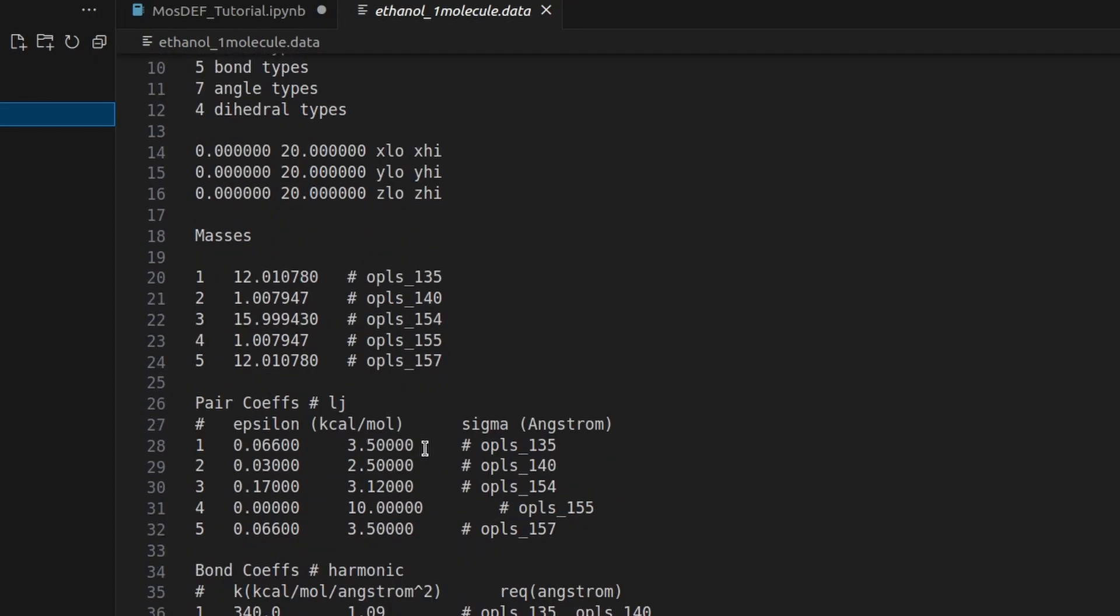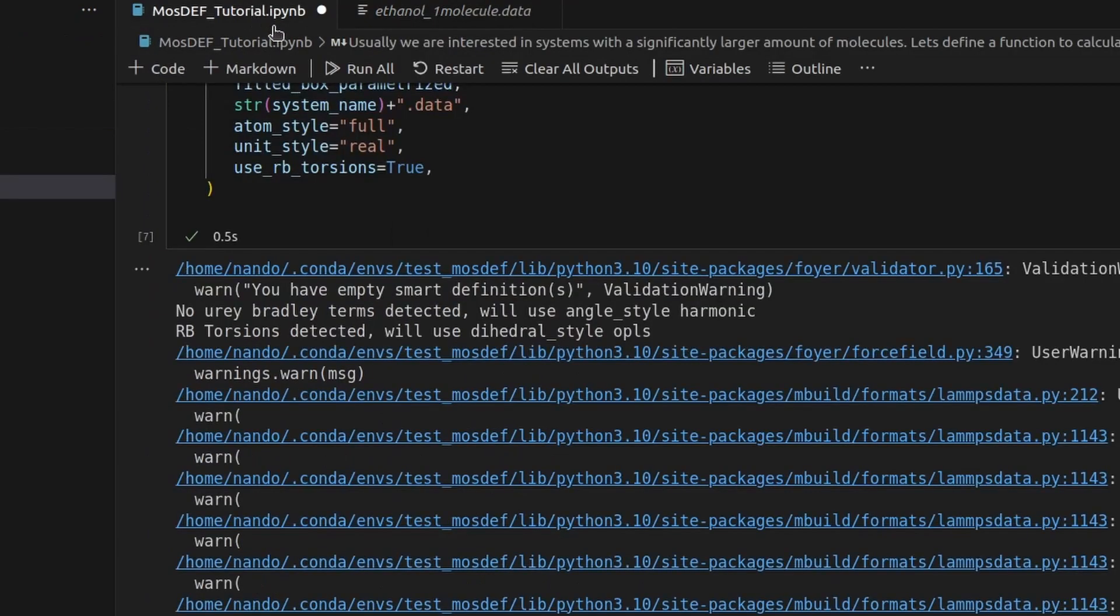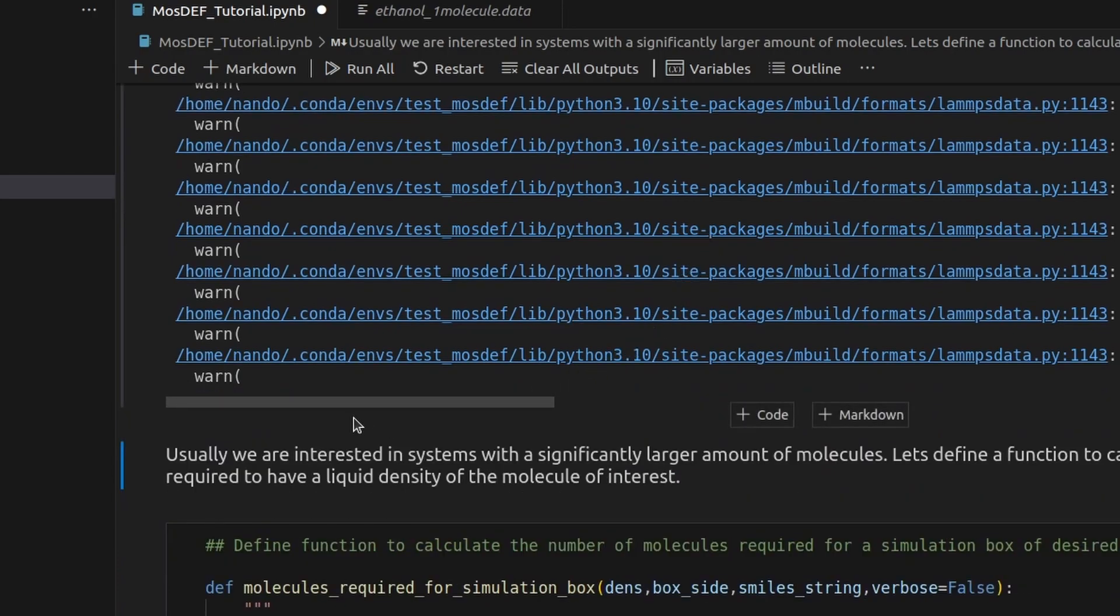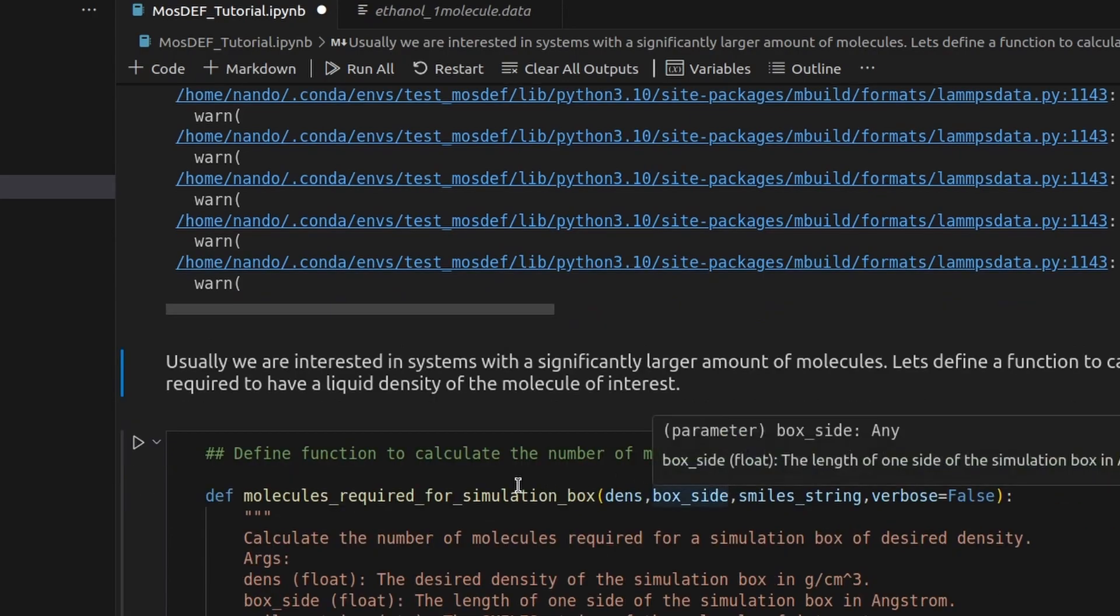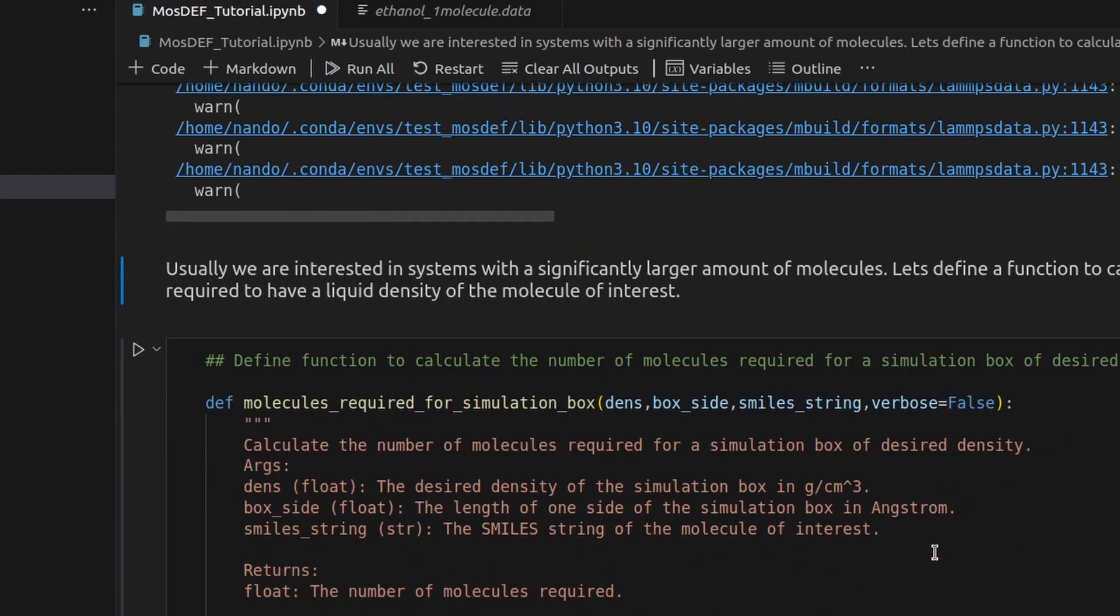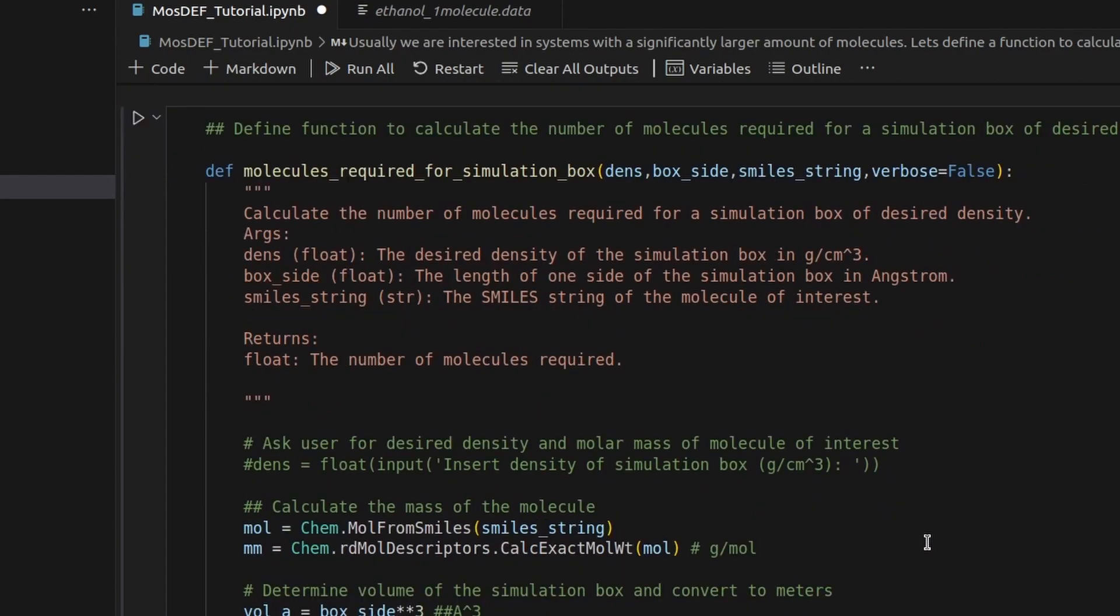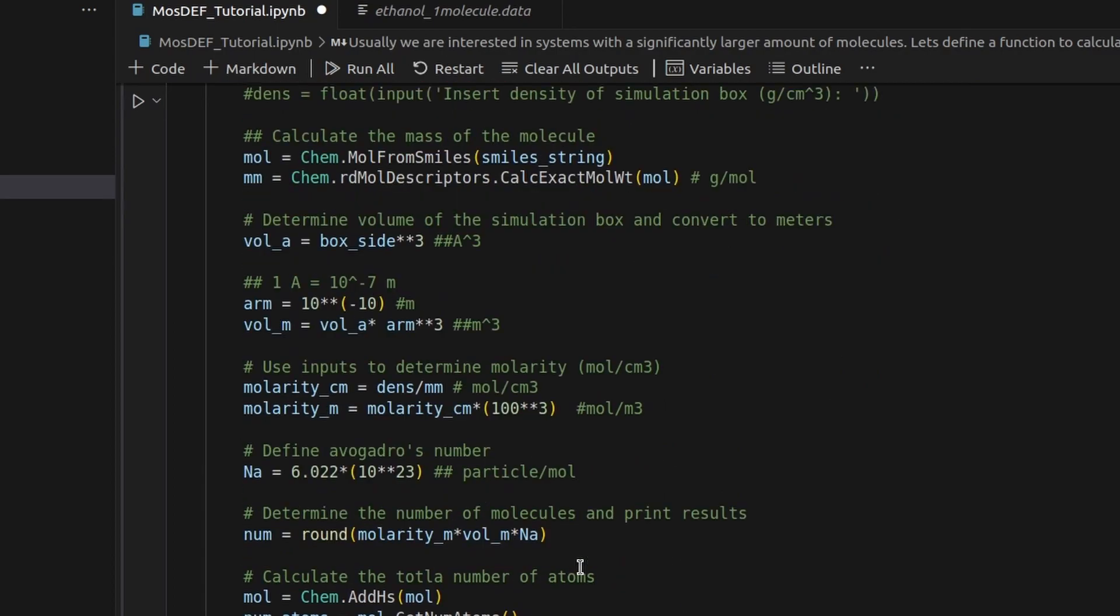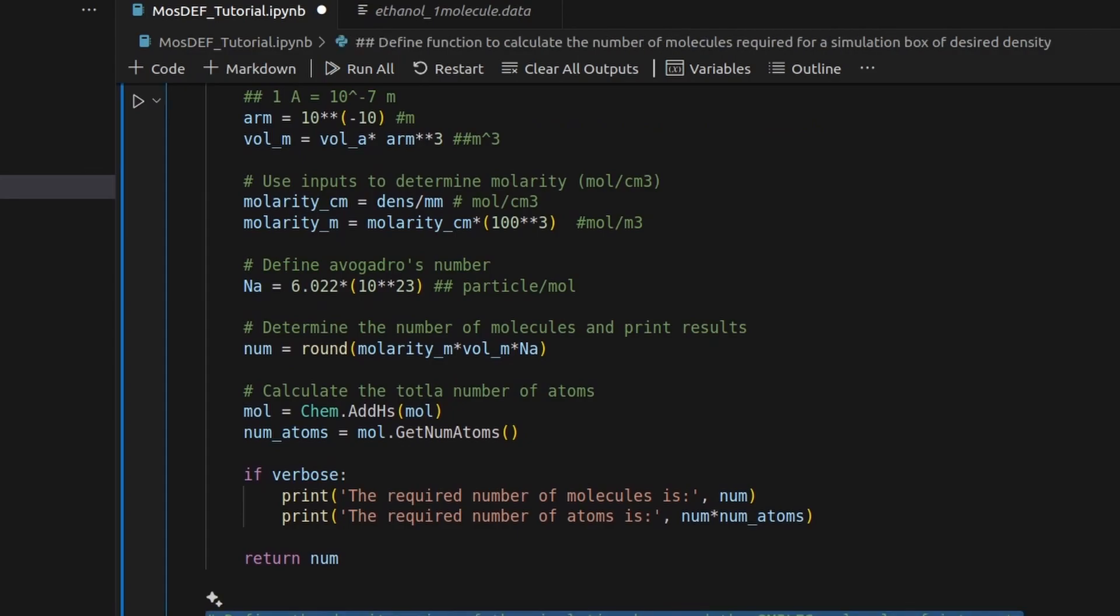Typically, our focus lies on systems characterized by a substantially greater number of molecules. Let's establish a computational function to determine the quantity of molecules necessary to achieve a liquid density corresponding to the molecule of interest. The function takes in parameters such as the desired density, the length of one side of the simulation box, and the smile string representing the molecule of interest. To accomplish this, we first extract the molecular weight of the specified molecule using the RDKIT library. Then, we determine the volume of the simulation box and convert it into meters. We calculate the molarity with the density and molecular weight. Leveraging Avogadro's number, we ascertain the number of molecules required to achieve the desired density within the given volume.